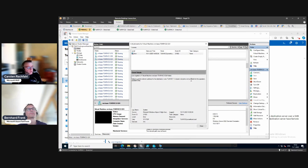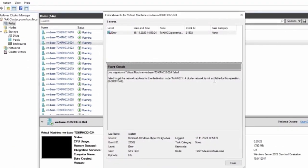Unfortunately as of November 2023, there is a bug in the stretch cluster scenario. They fixed something in the switchless design - and switchless is very common if you have a two-node cluster, which is very popular with Azure Stack HCI. Unfortunately they broke something in the live migration here. We have a workaround for this and they are working on a fix.